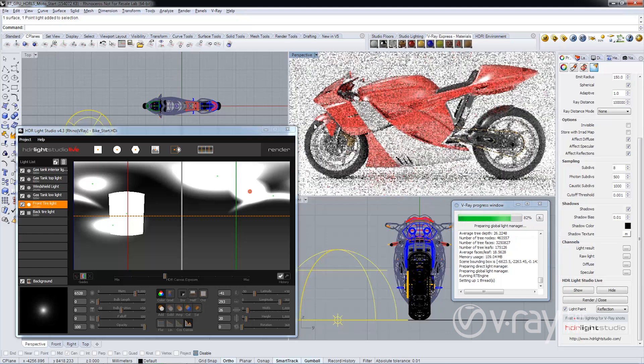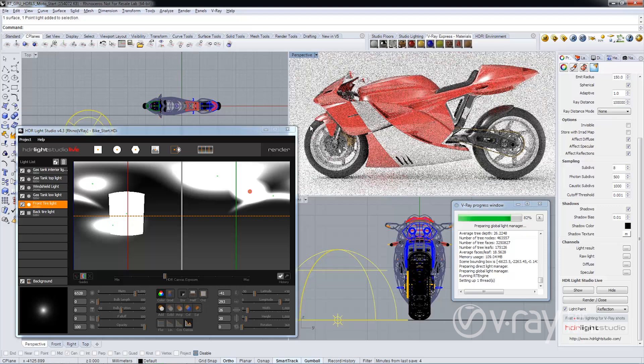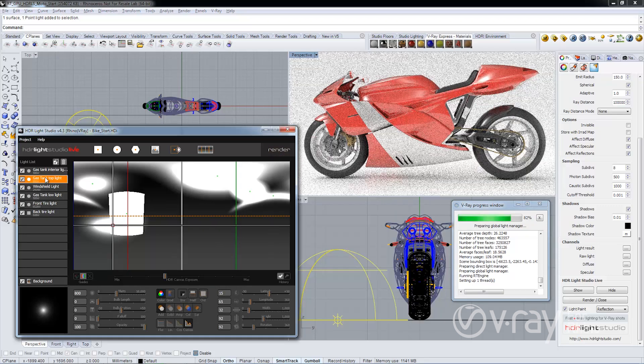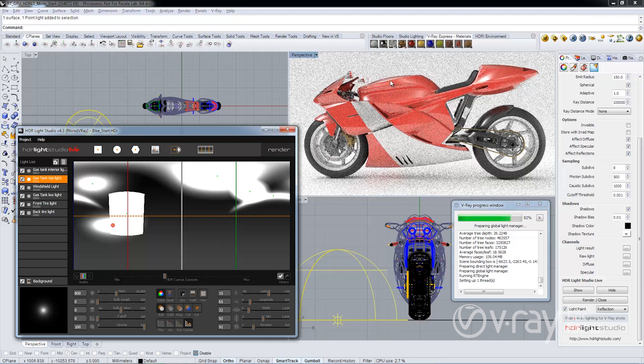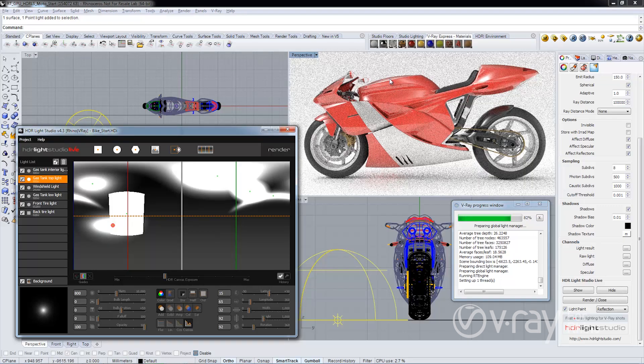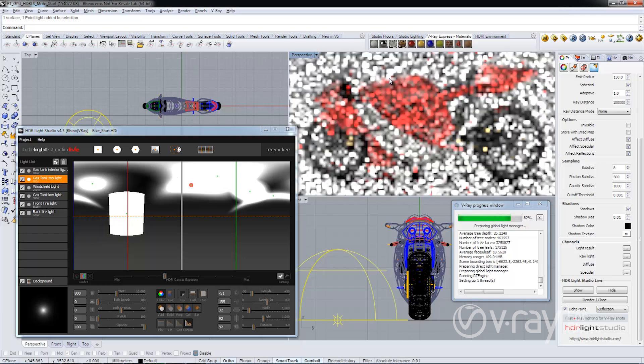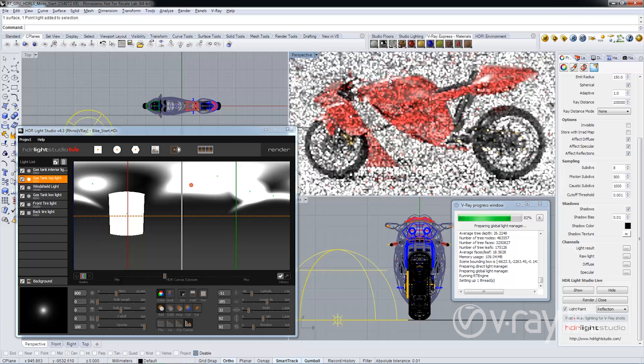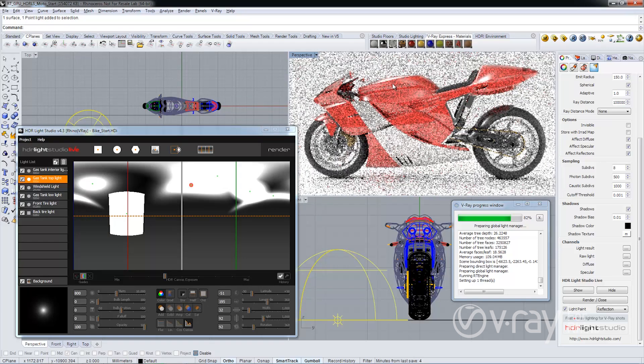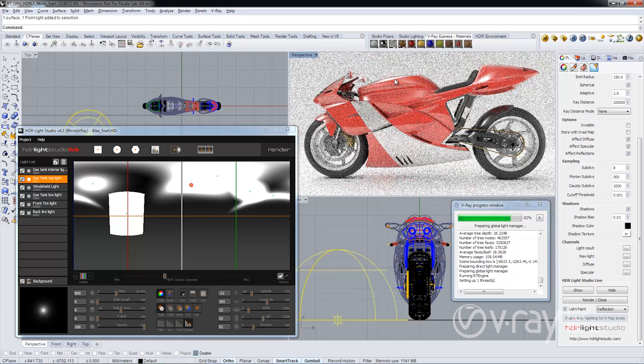I'm going to change one more light. I'm going to select the gas tank top light. I'd like that light positioned a little bit higher up on the gas tank. I'll click up at the top part of this gas tank to position that highlight where I want. As you can see, the highlight moves directly where I clicked.